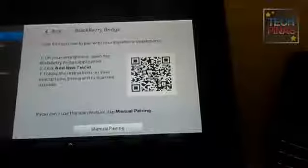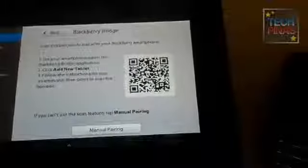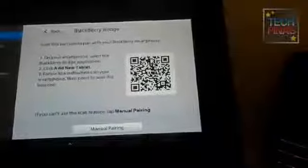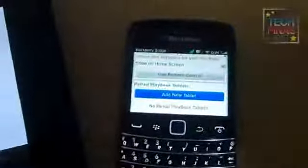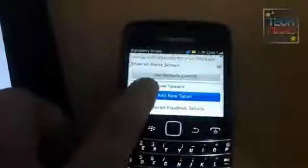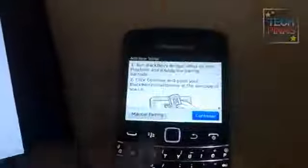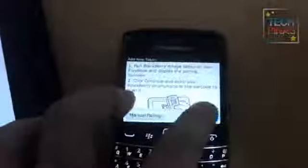Alright, so this is part of the process. You just have to pair your two devices. So you click continue button and then you'll have to use your smartphone here to scan the QR code. Again, more about this in TechPinas.com so make sure you check out the site.